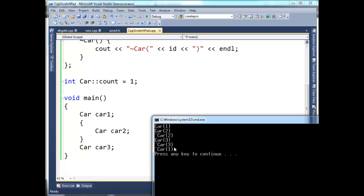The runtime stack winds in, and then it winds out. So it unwinds in the opposite order that it winds in. So since car3 was the last one declared, it's the first one to go out. So it's a LIFO kind of structure, last in, first out. And then, after car3 has finished terminating, then car1's destructor executes.